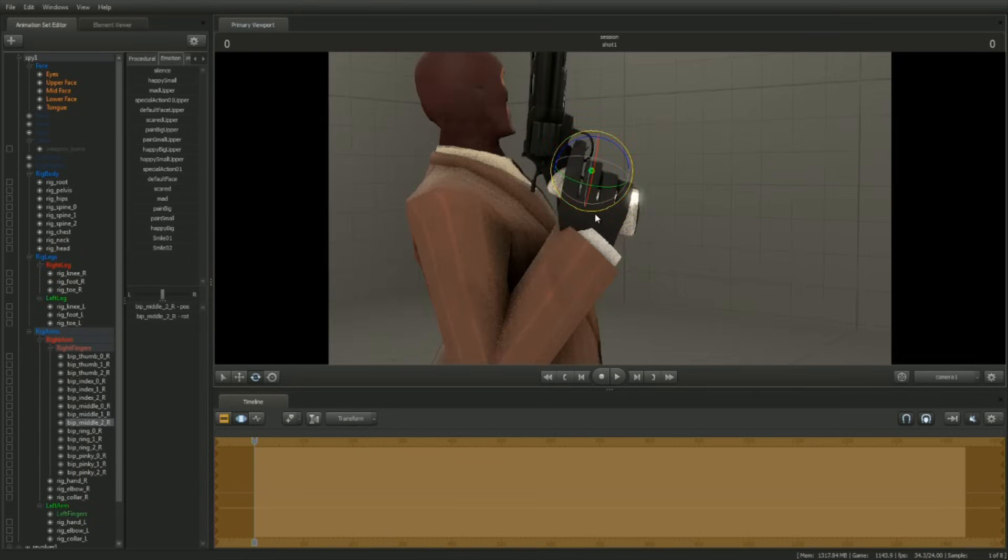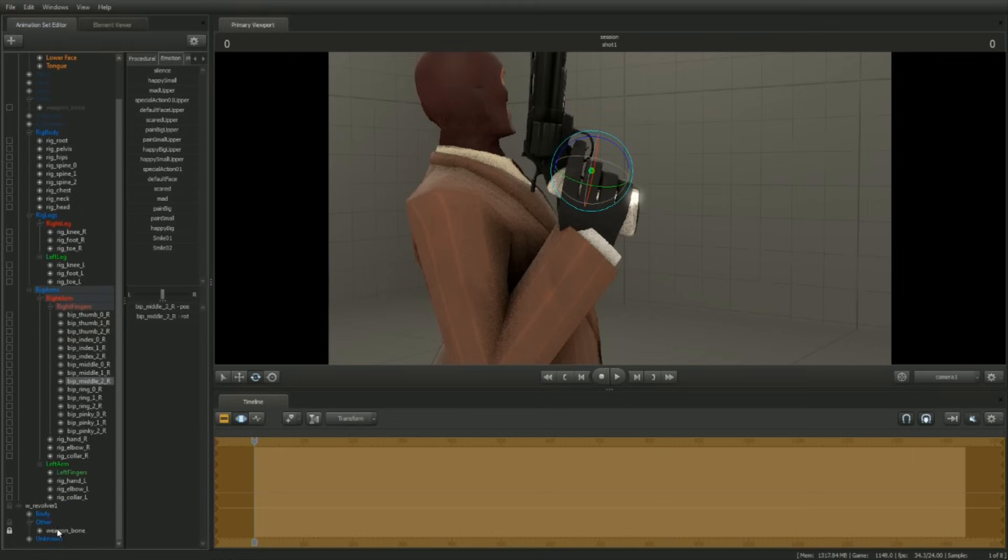If the revolver needs to be adjusted, do so by selecting its root transform and moving it accordingly.